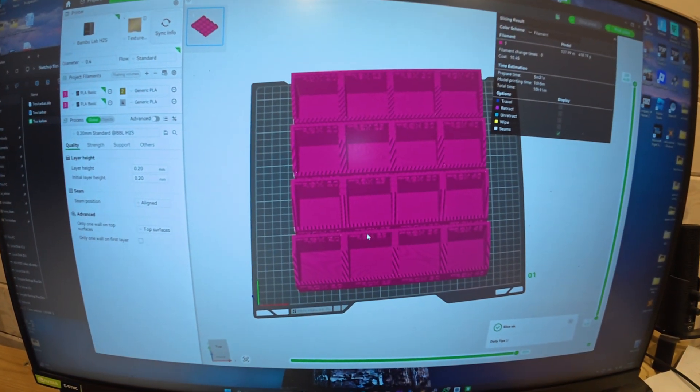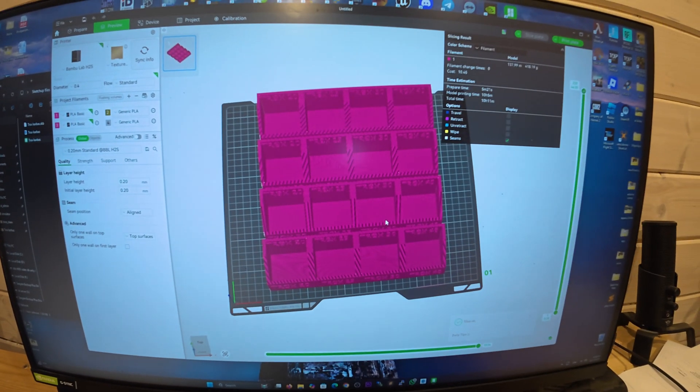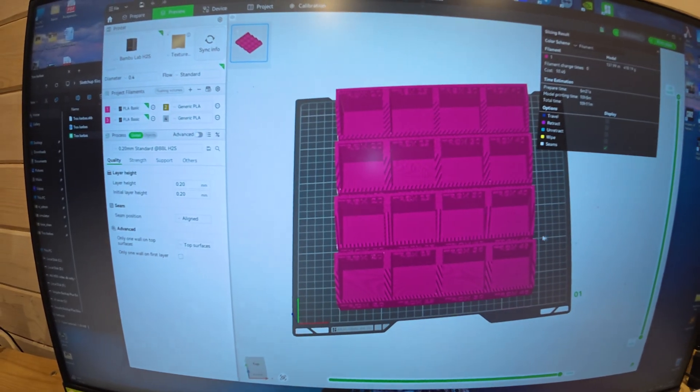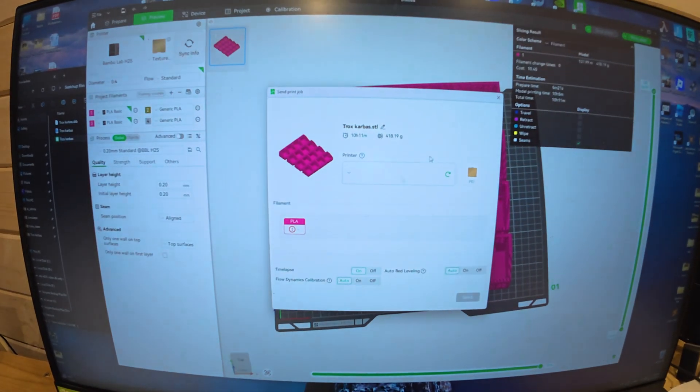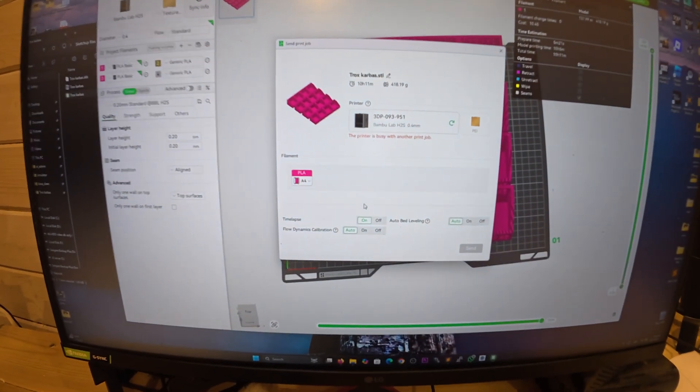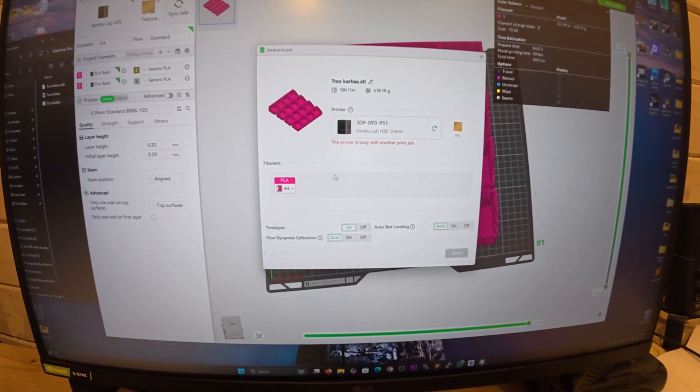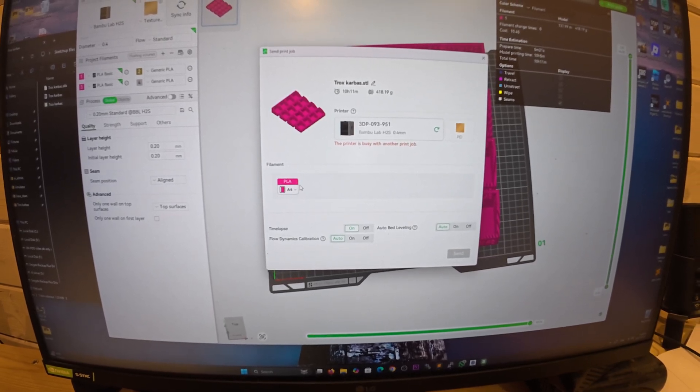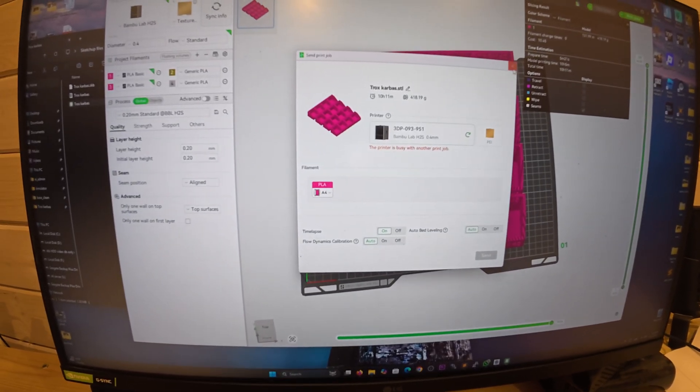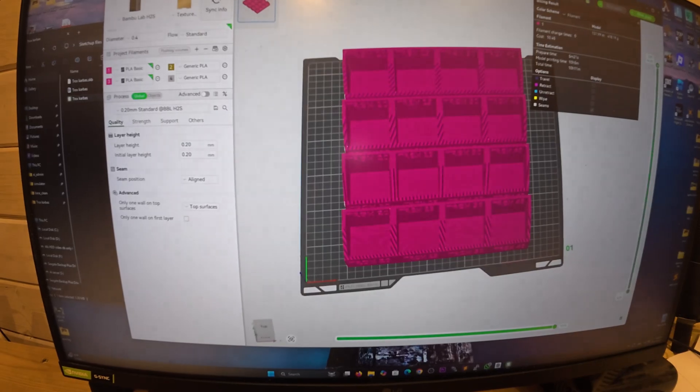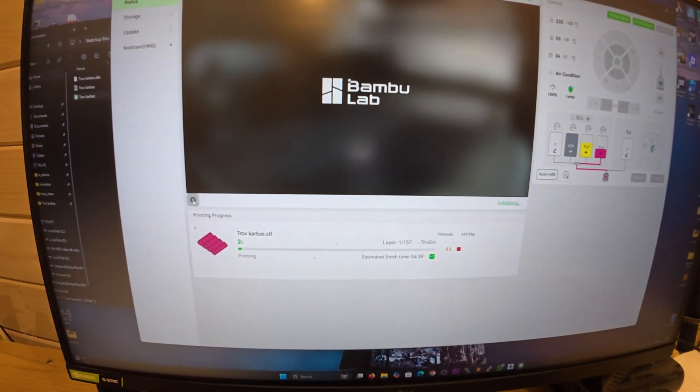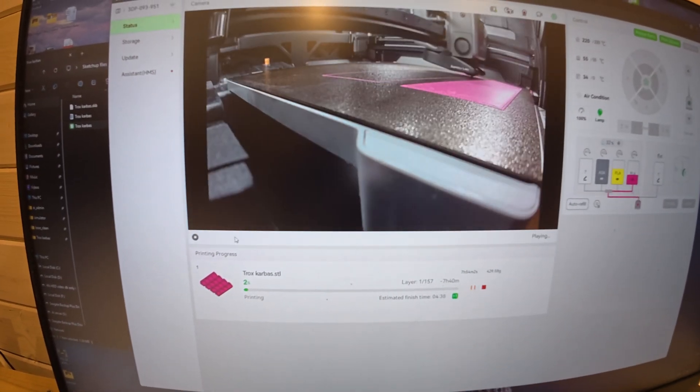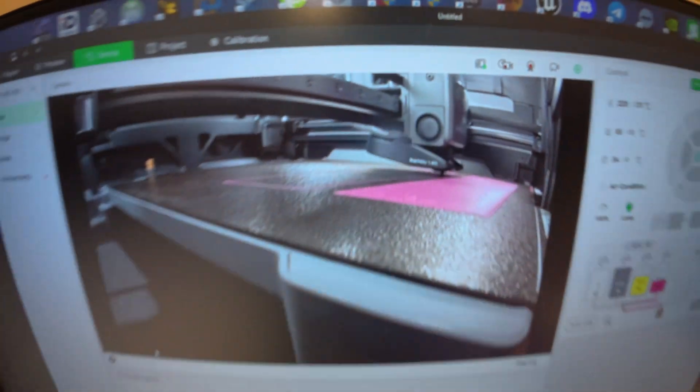It tells me the printer is busy. You just select which filament color you want to print. I'm already printing this file right now and you can see it.